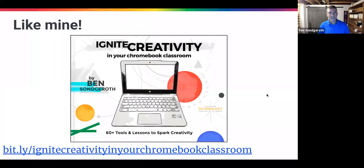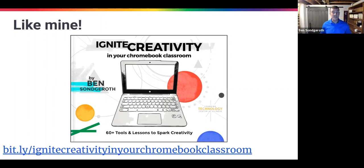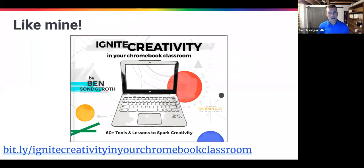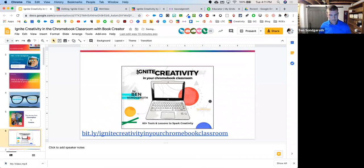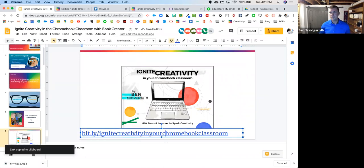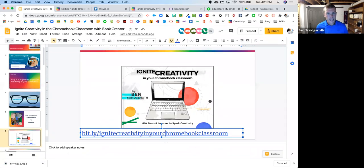I wrote a book about that, and Book Creator was awesome enough to publish it for me. I remember sitting down with Dan at FETC last year, and I showed him what I had compiled. He generously offered to revamp it and have a graphic designer go through it. This is my book: Ignite Creativity in Your Chromebook Classroom. It's going to be the basis for what we talk about today. I'll put the bit.ly link in the chat — it is one of the more proud things I've ever done.